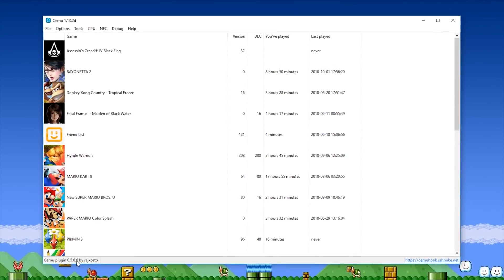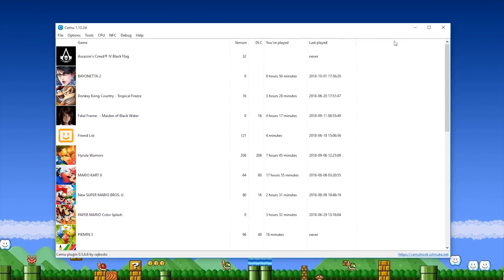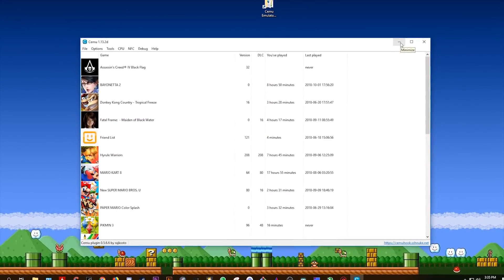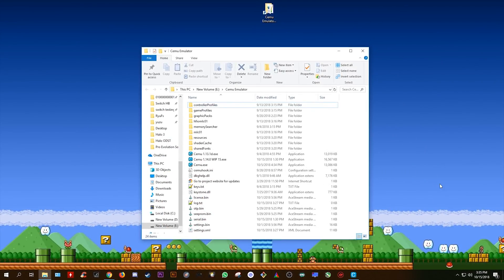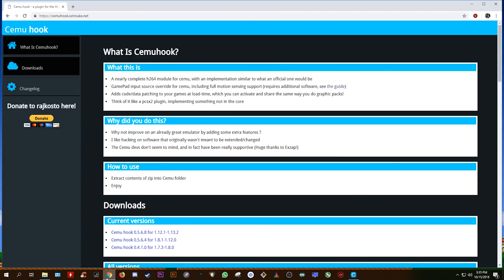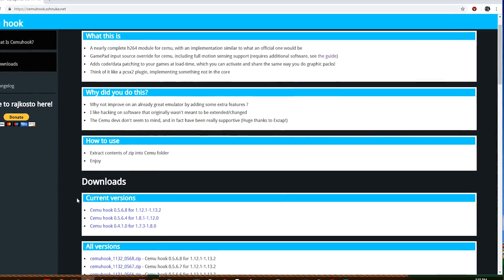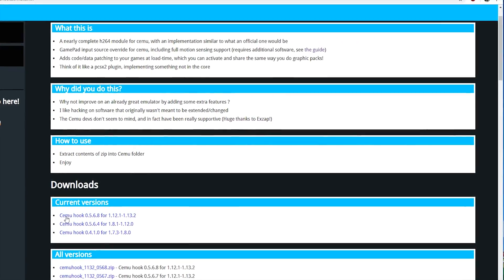Let's now update our CEMU Hook version in order to implement all of these previously mentioned fixes. So all that you want to do is open your browser and come to this address right here. You'll find this down below in the description of this video.